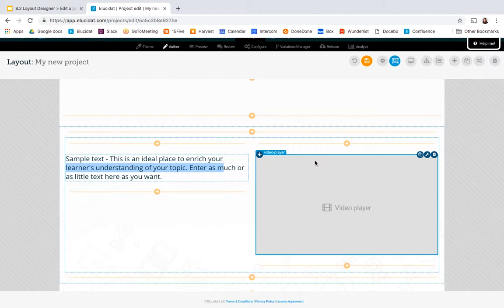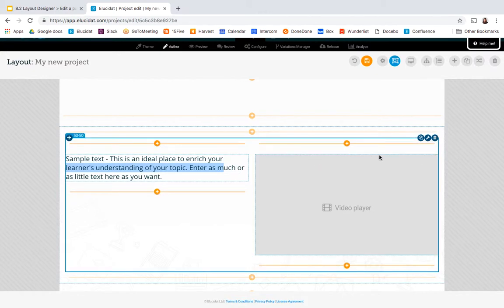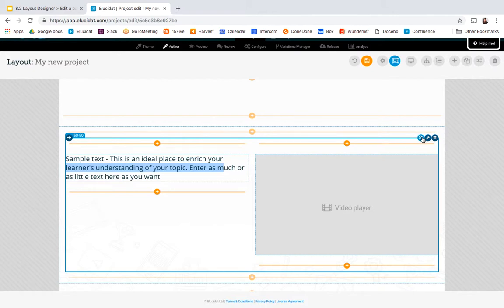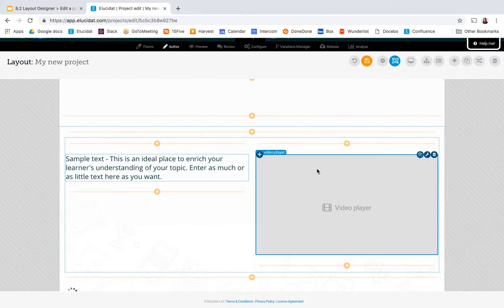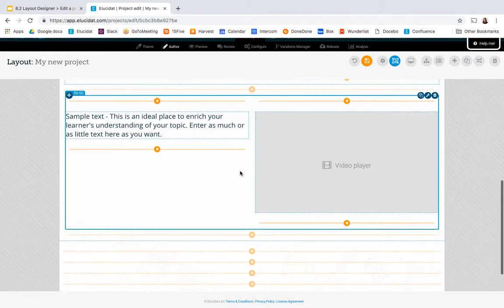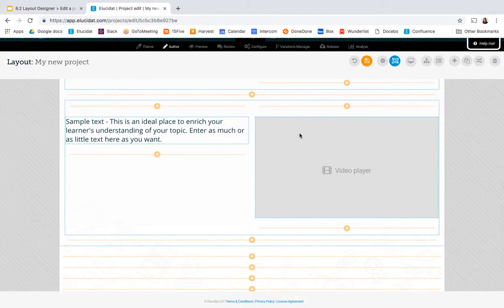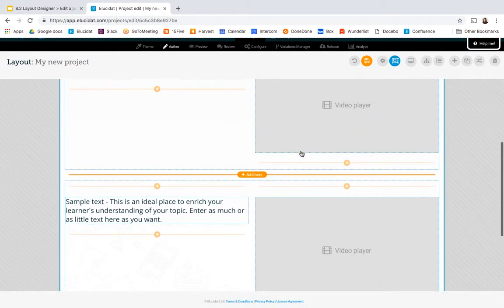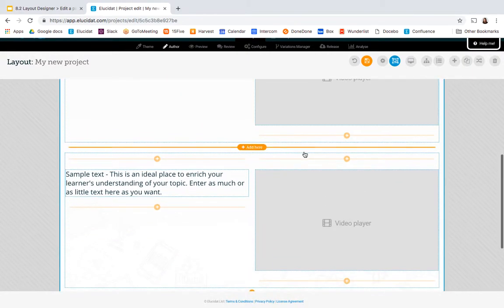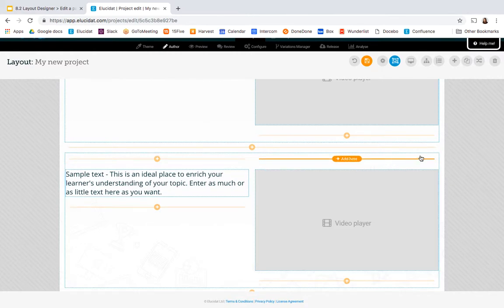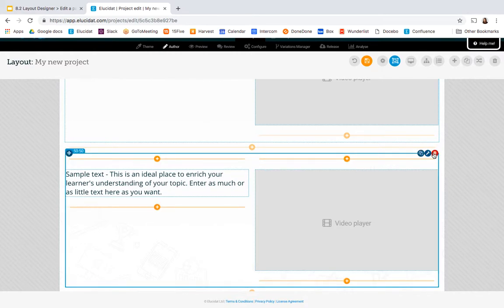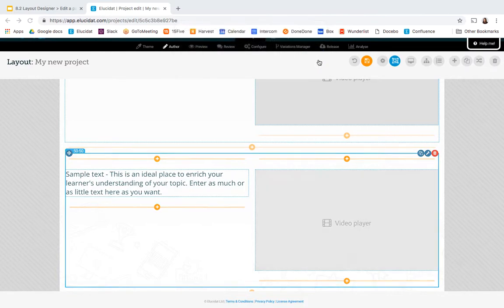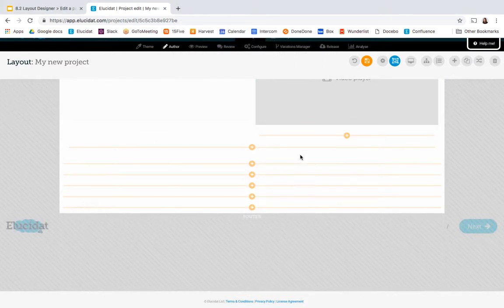You can obviously delete things as well and you can also duplicate elements so if I duplicated this whole two column layout I would have a repeated text and video layout below so it's quite quick for reproducing elements further down the page. I'm going to delete that now because I don't need to make that edit.